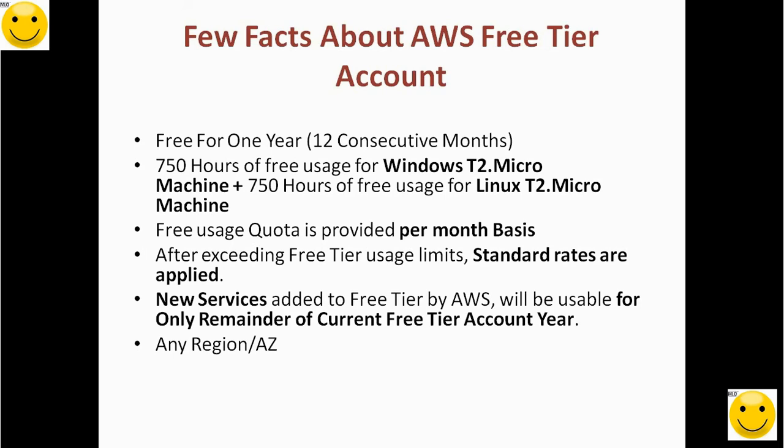We get a quota for the first month, second month, third month, and so on. We cannot carry forward quota from one month to the next month. Suppose we get a quota of 10 hours for one service—if we don't use those 10 hours, we cannot carry forward the remaining quota. We have to use the quota within the same month in which it is provided.